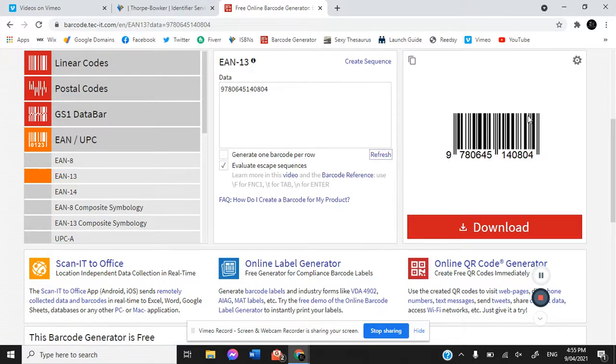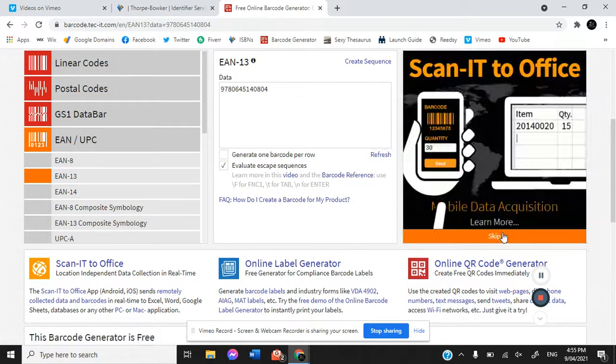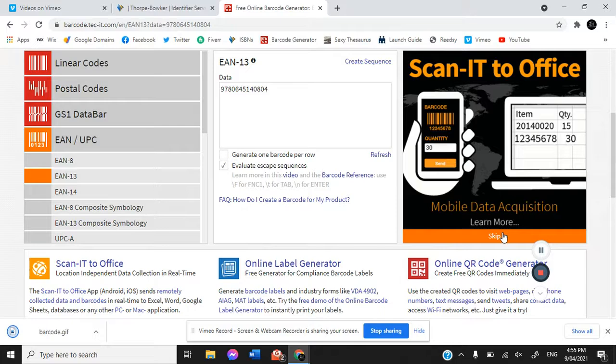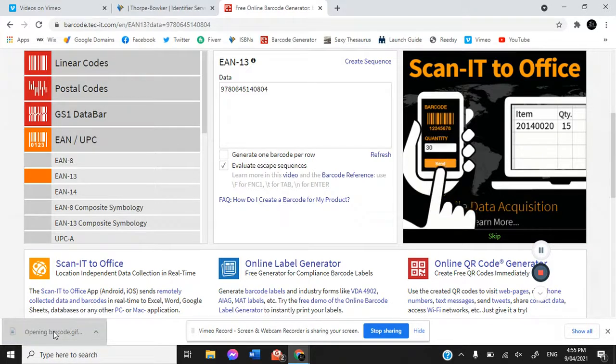There is our barcode and then it's as simple as hitting the download button and here it is.